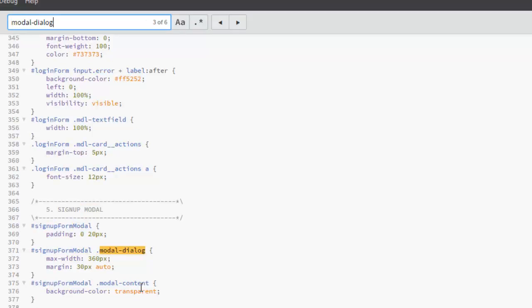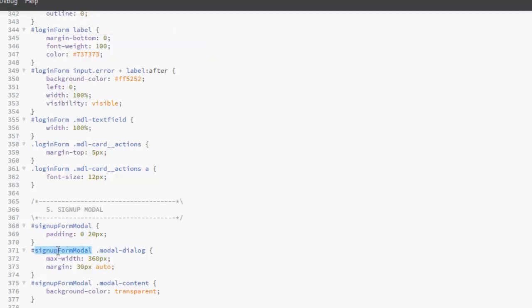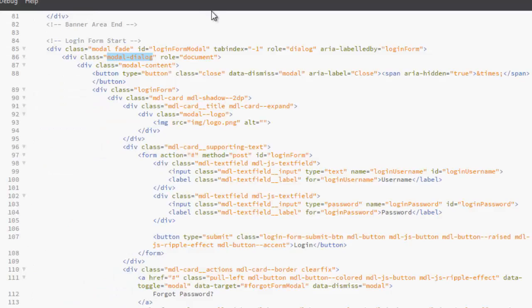This is the model dialogue, which is for the sign up form model with a model dialogue class. Now it has a maximum width of 360 pixels with a margin of 30 pixels auto to the four sites.